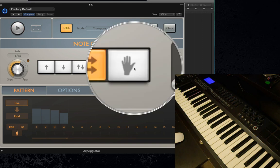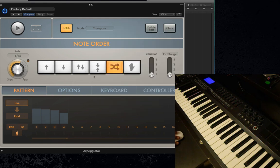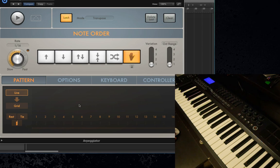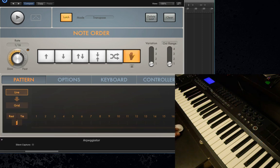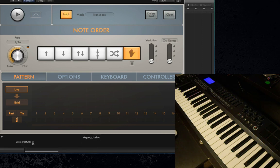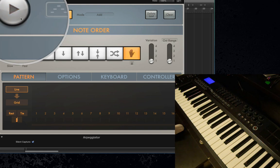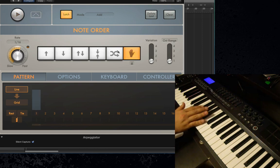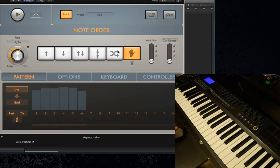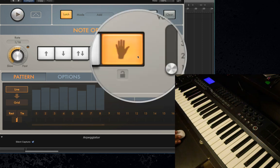The next one is called As Played, and it essentially lets you just play in your own pattern. First, let me clear my current pattern and turn As Played on. What I'll be able to do is key in my own pattern note by note in the pattern editor. As Played works best with an additional feature called Silent Capture. With Silent Capture, you can enter in notes without the playback immediately starting — the play button flashes, just waiting for you to press play. So I can enter in a pattern, say eight notes, and I've entered them in just by using this mode.